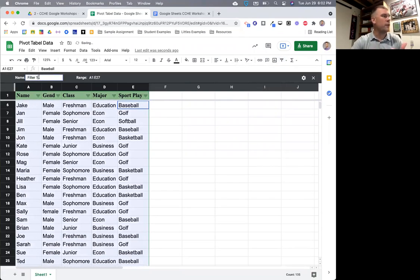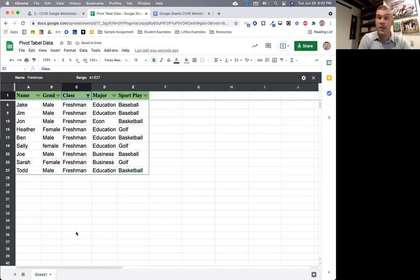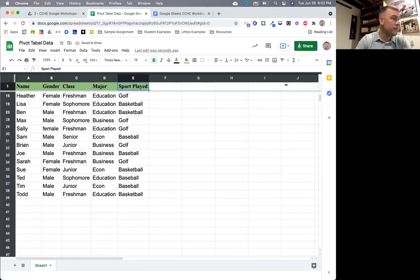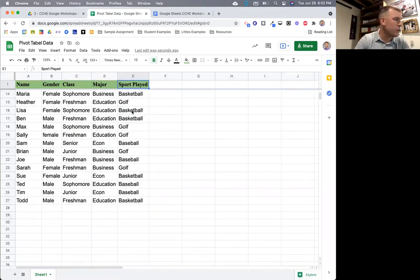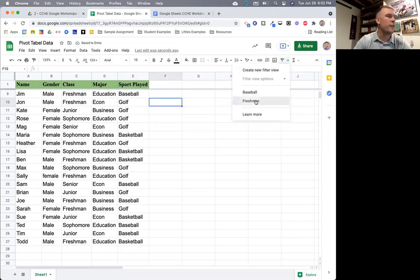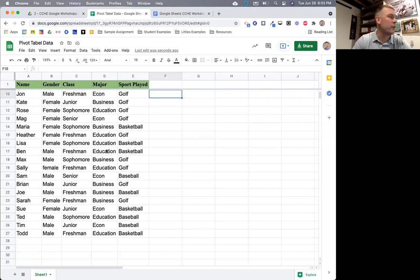You can create another filter view — this time for freshmen. Sort by class, clear the values, select just freshmen, hit OK, and now you only have freshmen. You can go another step further and also filter for freshmen golfers. When you close out and update a student's data — say John is now a freshman on the golf team — go back to that freshman golfer filter view and John now shows up. These filter views are a really cool way to filter and identify different aspects of your spreadsheet without manipulating, deleting, or moving things.